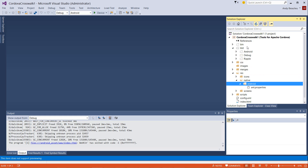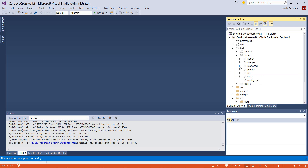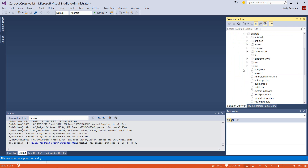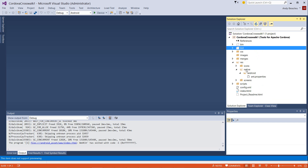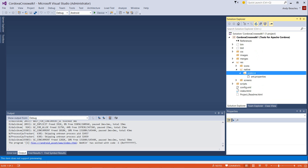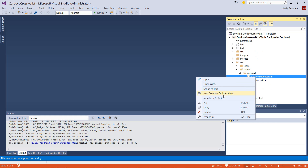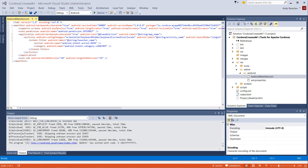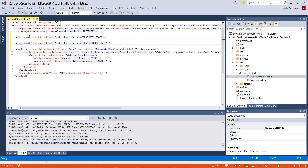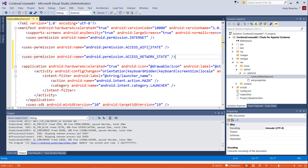Let's first make a copy of the Android manifest file because we're going to make a couple of tweaks to that. We'll go to Build, Debug, Platforms, Android, and copy it into our res.native.android subfolder. We can right-click that and include it in the project. We're going to open up that manifest file and add in a couple of permissions just before the Application node. The two permissions are AccessWiFi and AccessNetwork, and these are required by Crosswalk.